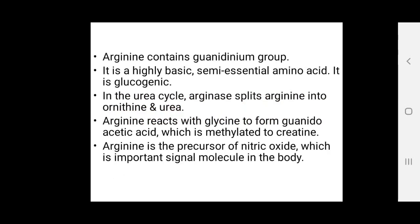Arginine contains a guanidinium group which is highly basic; it is a semi-essential glucogenic amino acid. In the urea cycle, arginase splits arginine into ornithine and urea. Arginine reacts with glycine to form guanidinoacetic acid, which is methylated to creatine. Arginine is also the precursor of nitric oxide, an important signal molecule in the body.